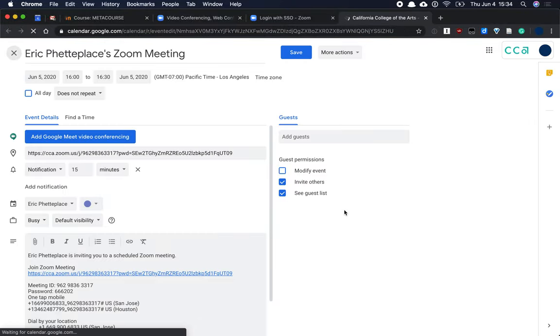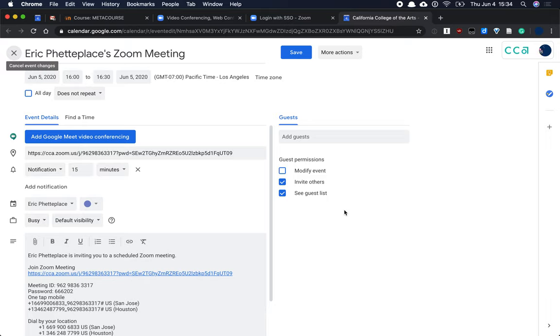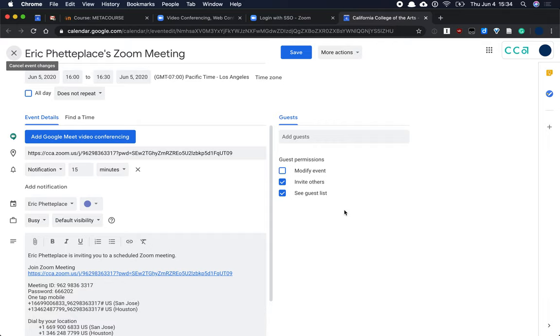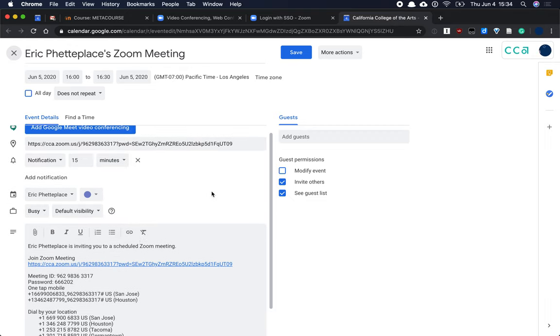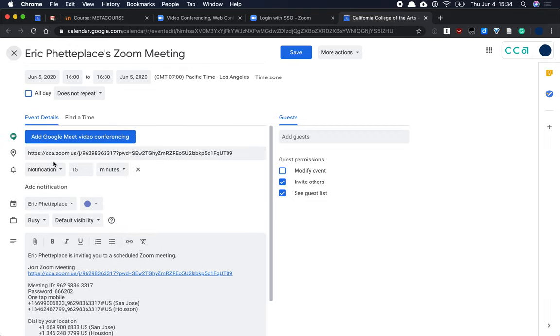It will open Google Calendar. The first time you do this, it will have to ask for permission for Zoom to create events on your Google Calendar, but I've already done that. But you can see that this calendar event gives me all the information needed to join the Zoom call that I'm making, including the URL with an encoded password added to it.